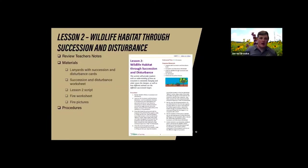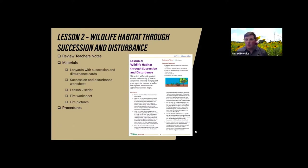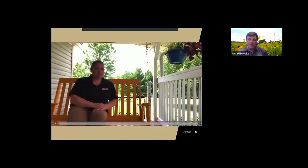Lesson 2 is very similar — it works almost the same way through a skit with a narrator and students interacting out different parts — but now we add the concept of wildlife habitat through succession and disturbance. We'll add more roles of different wildlife species into the skit to allow students to understand how different successional stages provide habitat for different wildlife species.